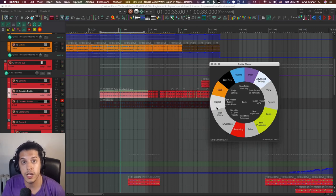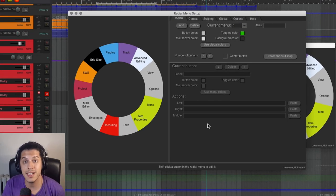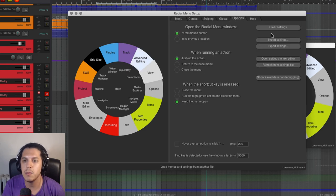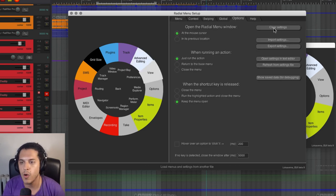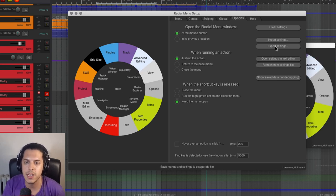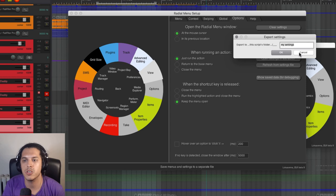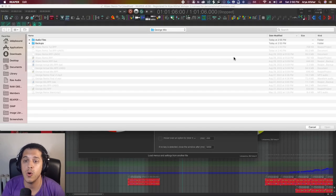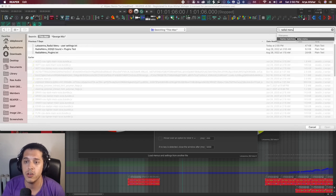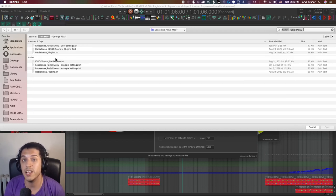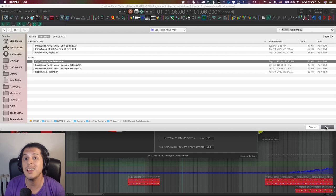To load my menu or any other menu, you run the settings action and go to the options tab. You can see here we can clear settings just to get rid of all this stuff and start from scratch. I can export my settings, which will just create a text file with all the info the script needs in the same folder. Once you have my menu, just go import settings, search for my menu and open it right here. I will make this text file available for download in my website.